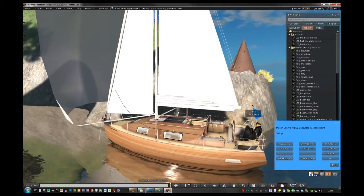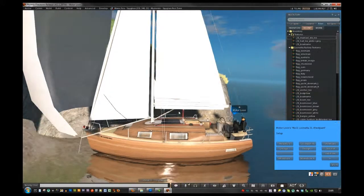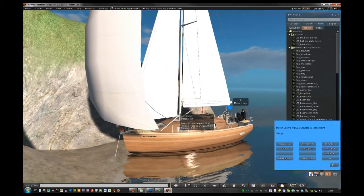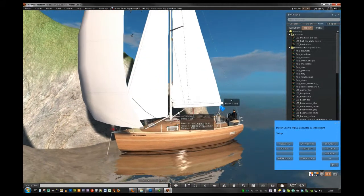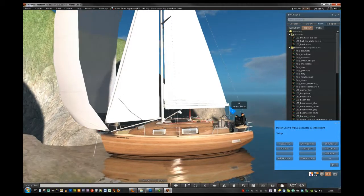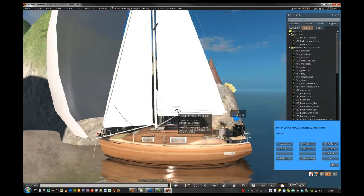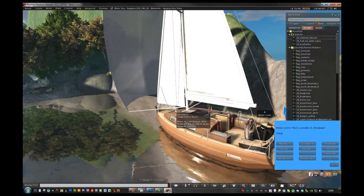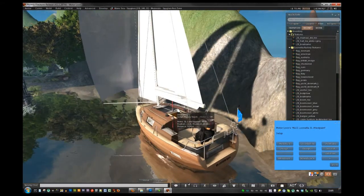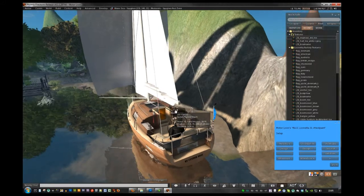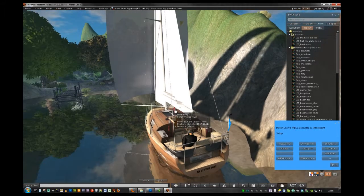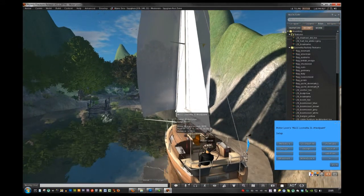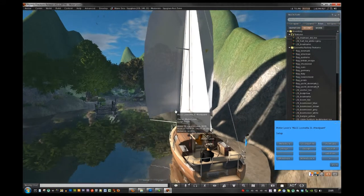Anyway, that's just a little tutorial on the paint system. I hope it makes sense and you can make some cool paint jobs, personalize your boat, and have some fun with it. Boater out. Take care.